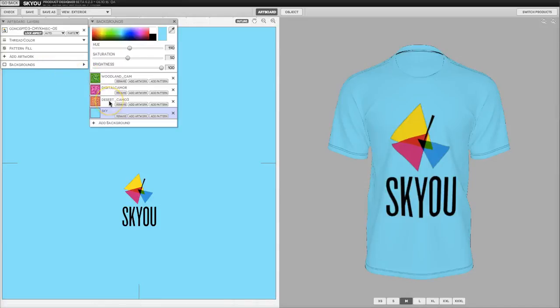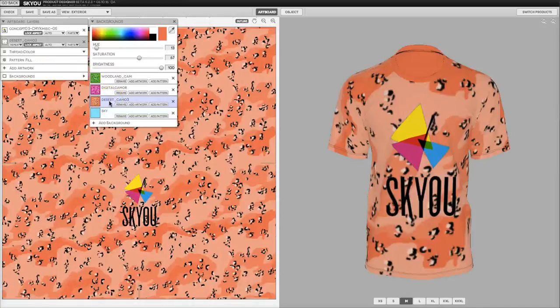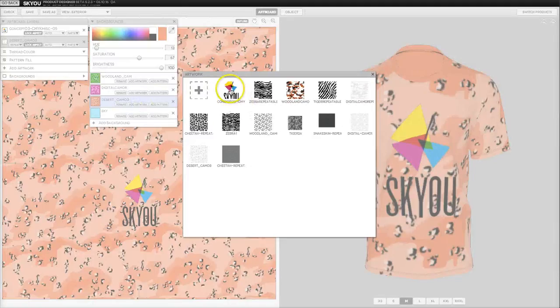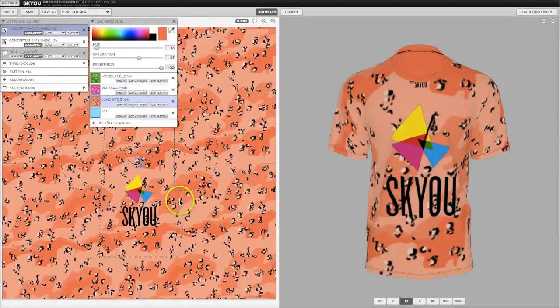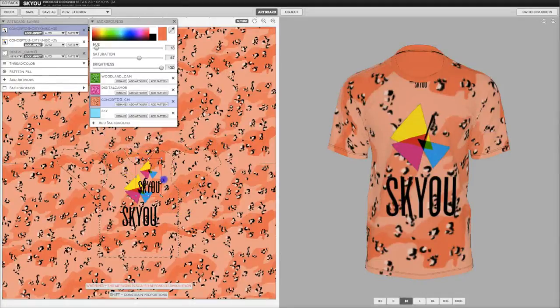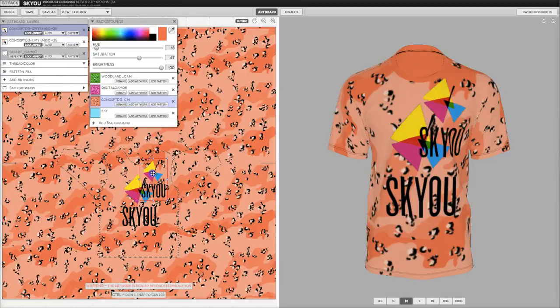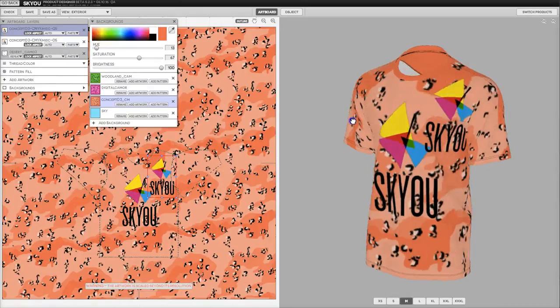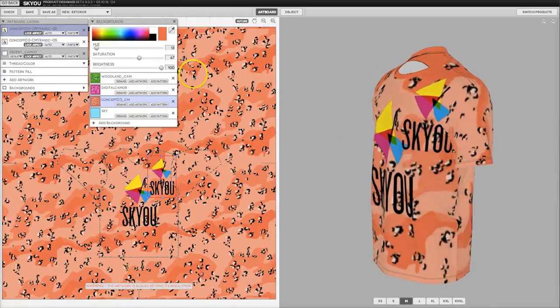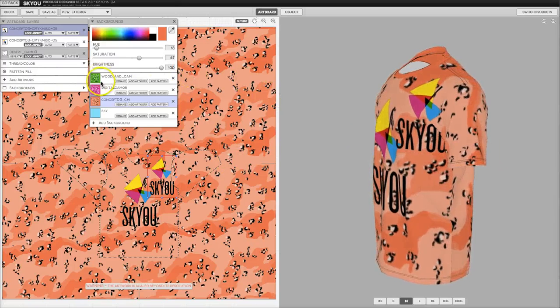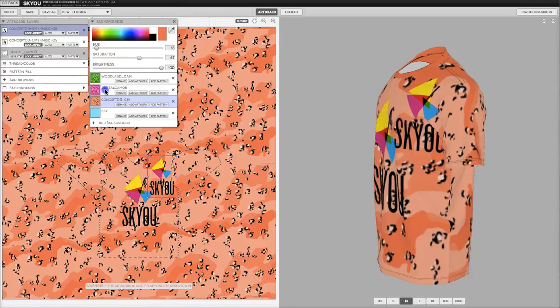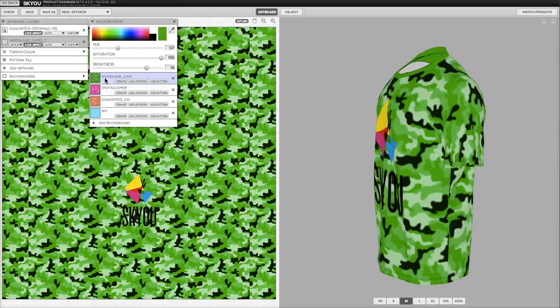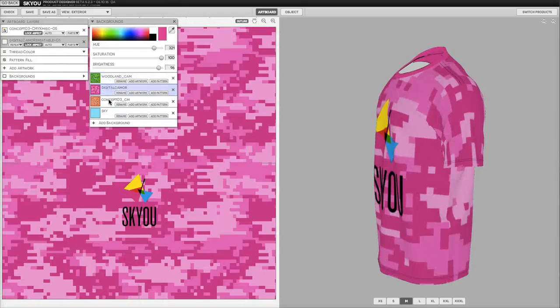If you wanted to add art to a particular layer, you could do that as well. So on this layer we can add an extra piece of artwork, say this little logo, and we'll add it right here. Then you'll see when we switch between layers, that artwork is only added to the layer that you added it to.